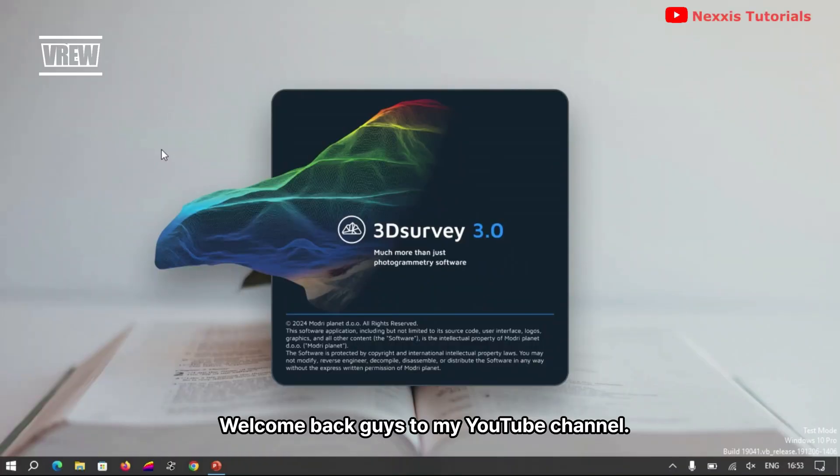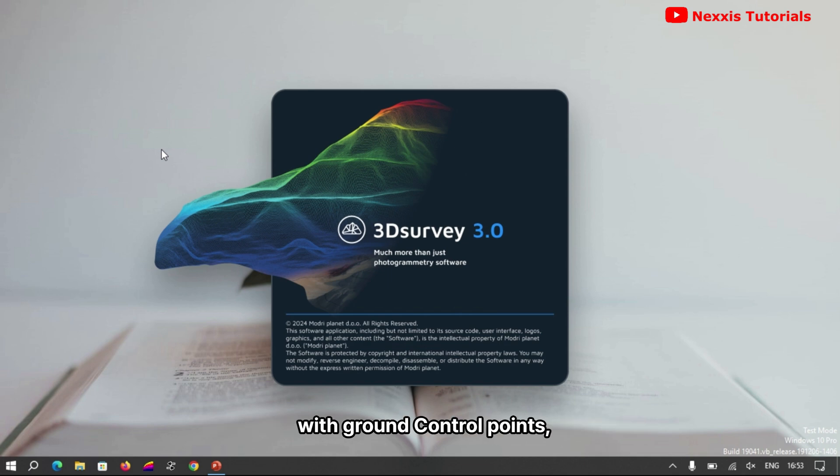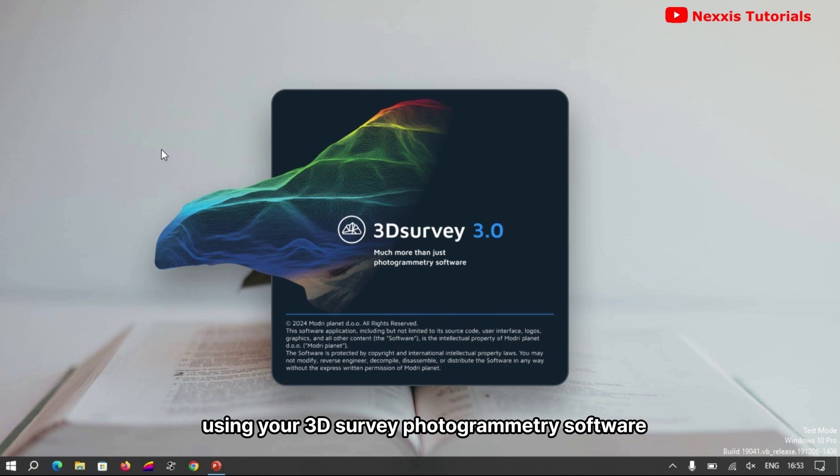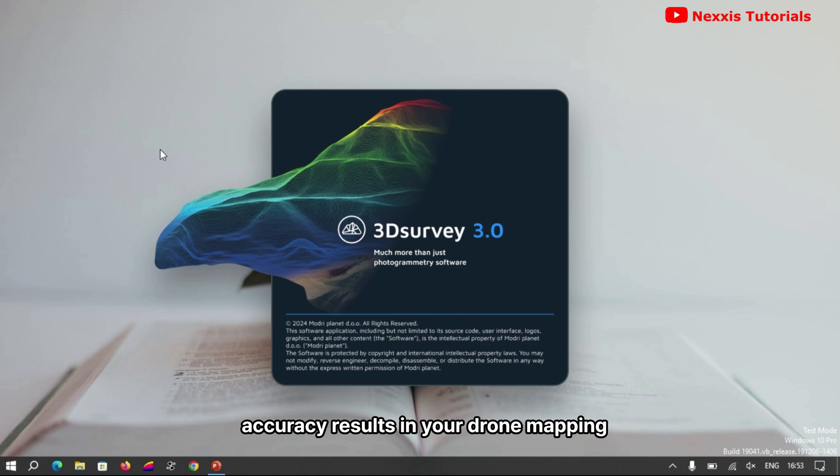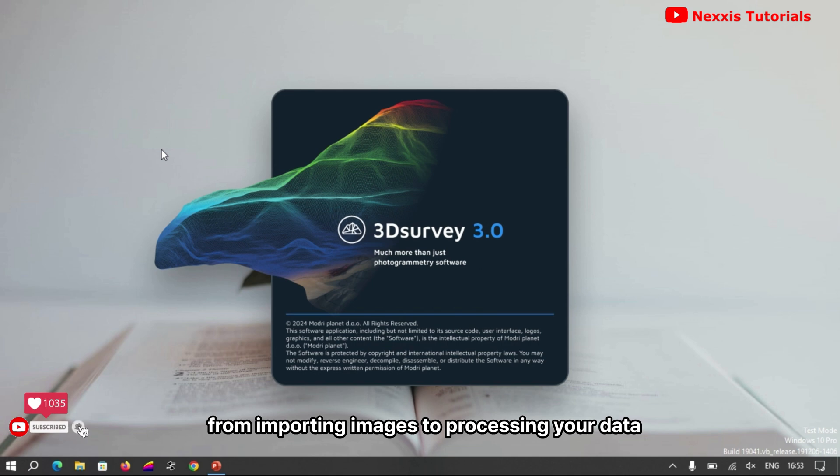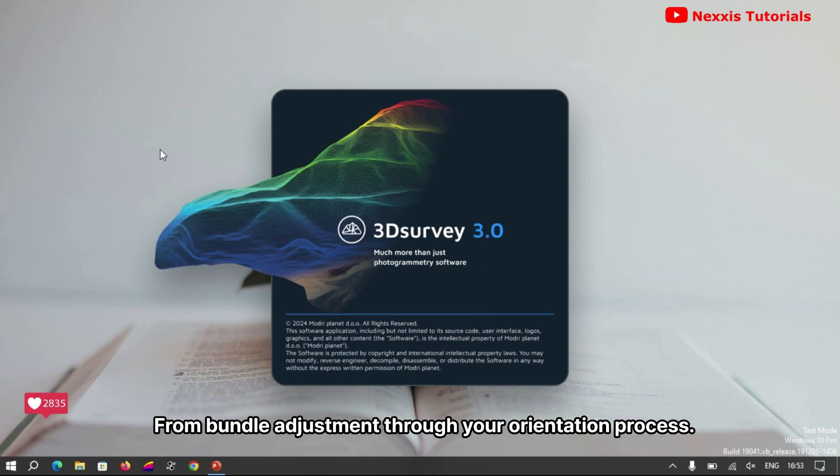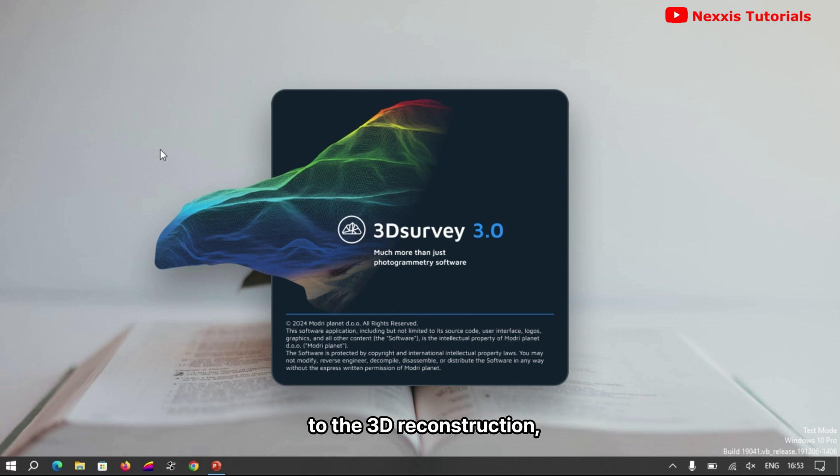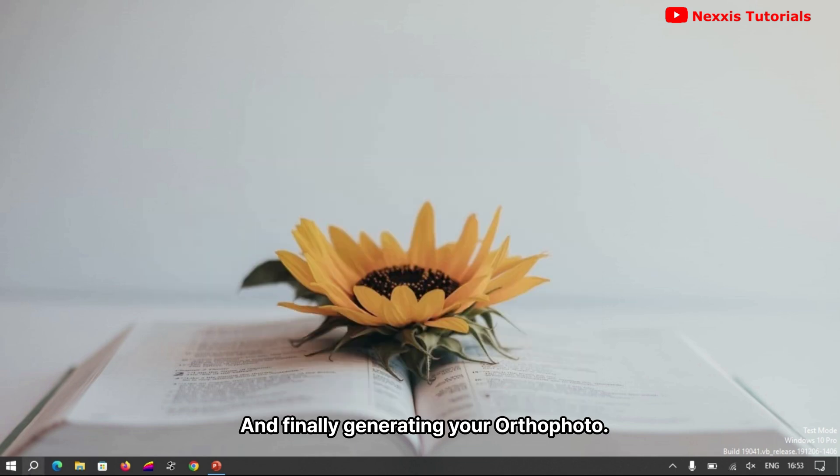Welcome back guys to my YouTube channel. Today we are diving into drone image processing with ground control points using 3D Survey photogrammetry software. You want to achieve high accuracy results in your drone mapping? In this video we'll walk you through every stage from importing images to processing your data with pinpoint accuracy using the 3D Survey software, from bundle adjustment to orientation process to 3D reconstruction and finally generating your ortho photo.